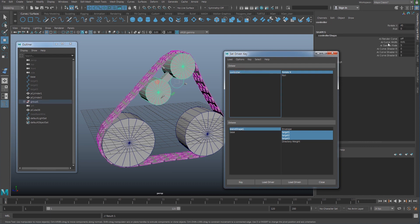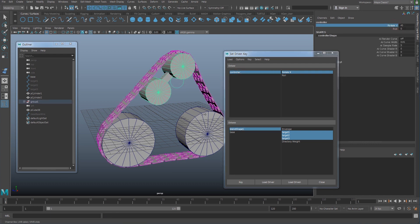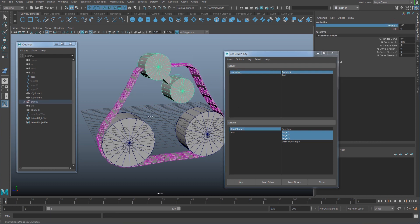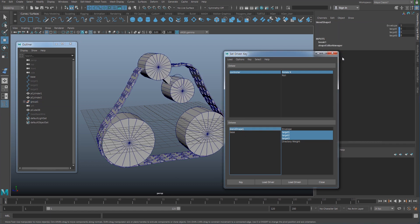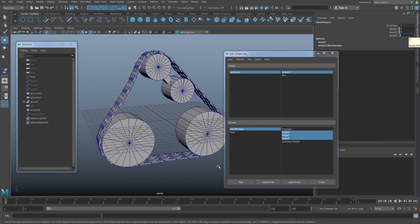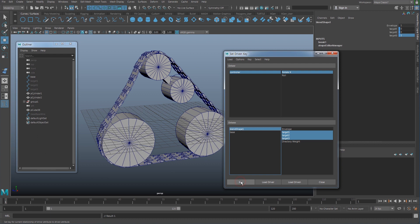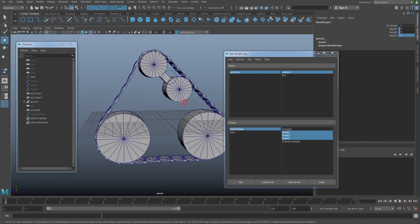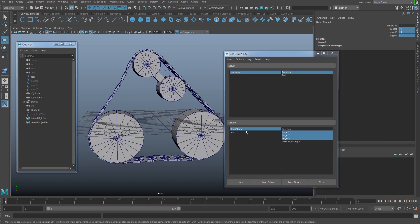Next, when my rotation is going to be rotating to the other side, go back to the blendshape node and set target 2 to 0 and target 3 to 1. Set a key.